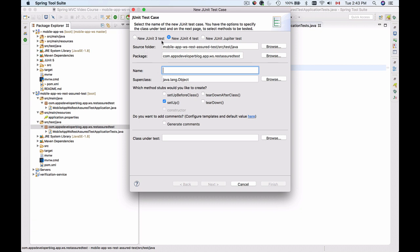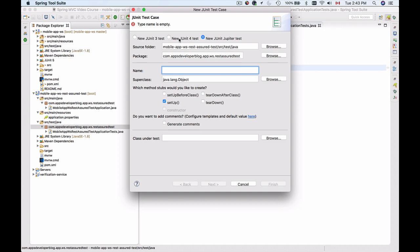At the top there are three options: create JUnit 3, JUnit 4 test case, or the new JUnit Jupiter test, which is JUnit 5. I'll select JUnit 5, although you can continue with JUnit 4 and it will work just fine.